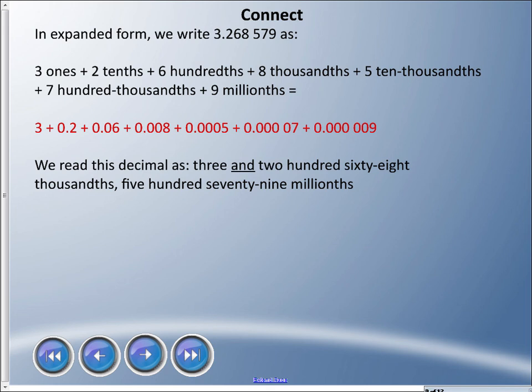When there's a decimal place, we read it a little differently. We say 'three and two hundred sixty-eight thousand five hundred seventy-nine millionths.' The word 'and' marks the decimal point, and then everything to the right is read as a whole number followed by the name of the last place value.